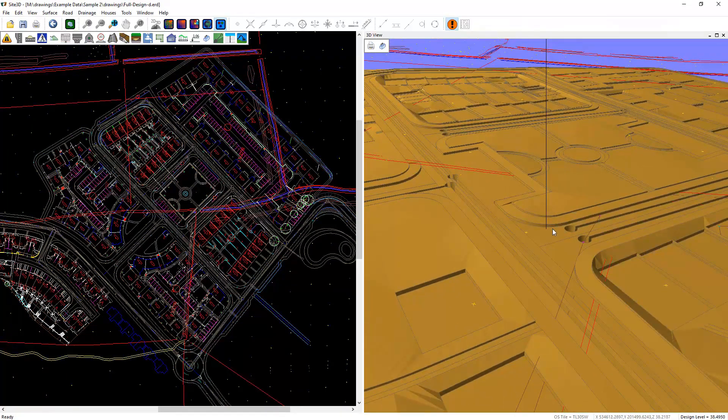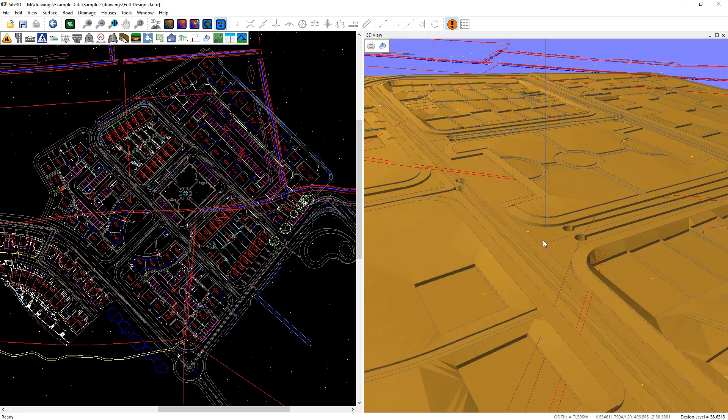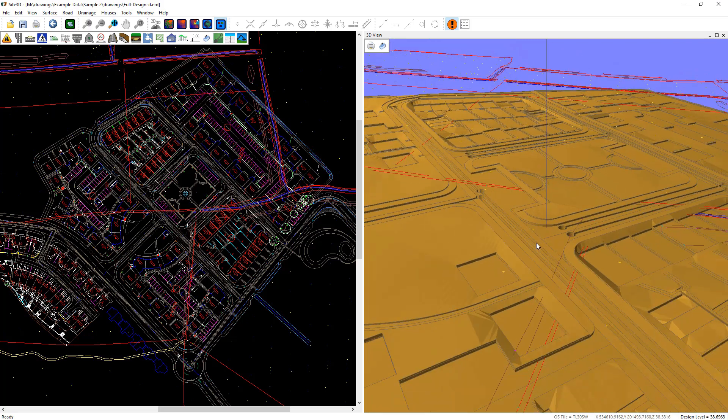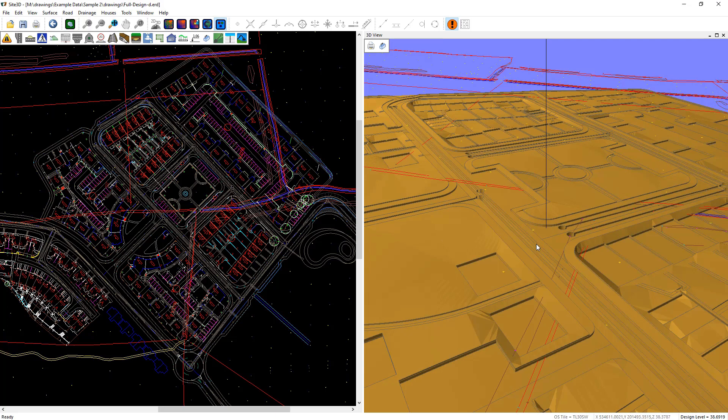We can now see the formation surface with things like drainage trenches neatly cut into the surface. The actual depth of the formation here is calculated from the design items you put in using their construction depths that were set for each item, including the building pads, the drainage trenches, the roads, the footways and everything else.